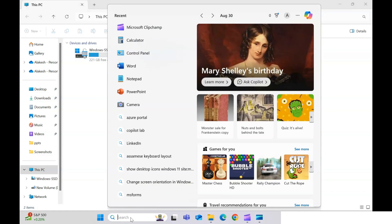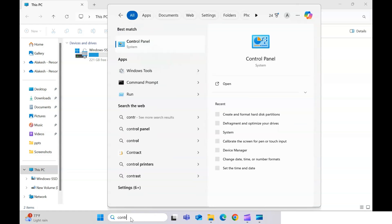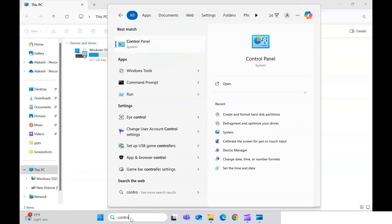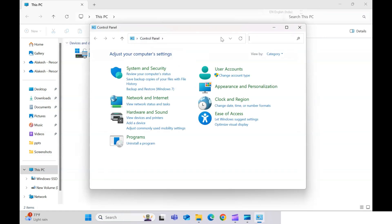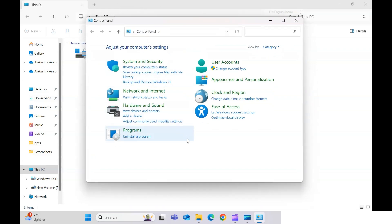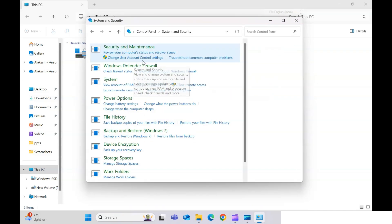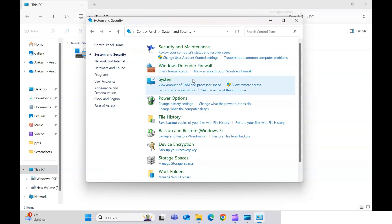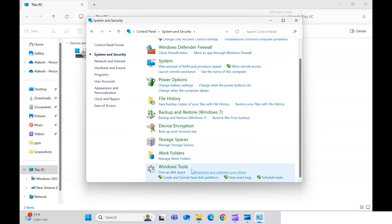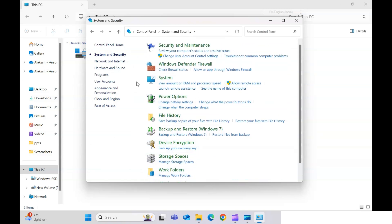First, you need to access the Control Panel. To access it, type 'Control Panel' in the search bar and click on it. It will open up. Then go to System and Security.